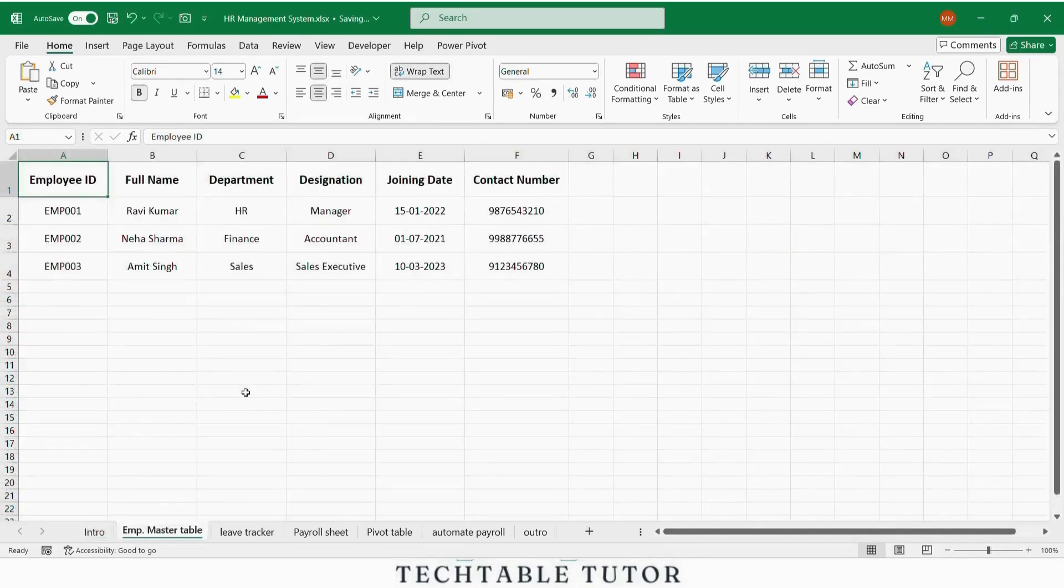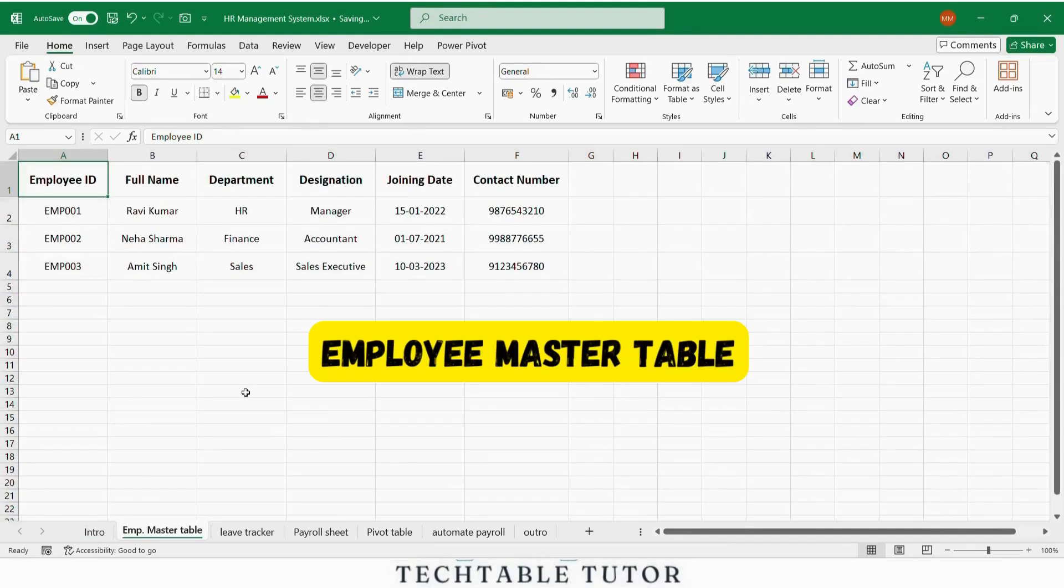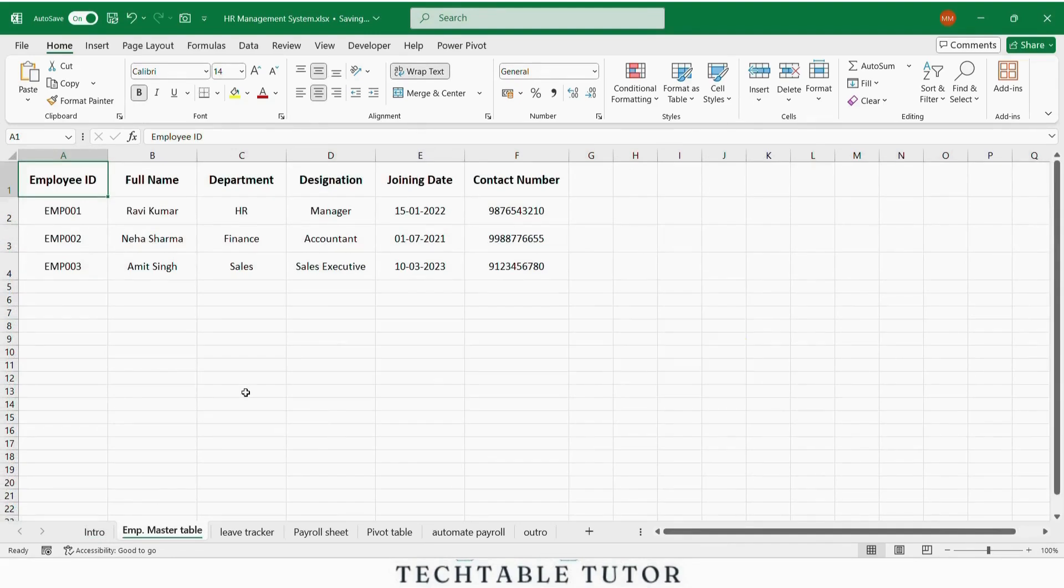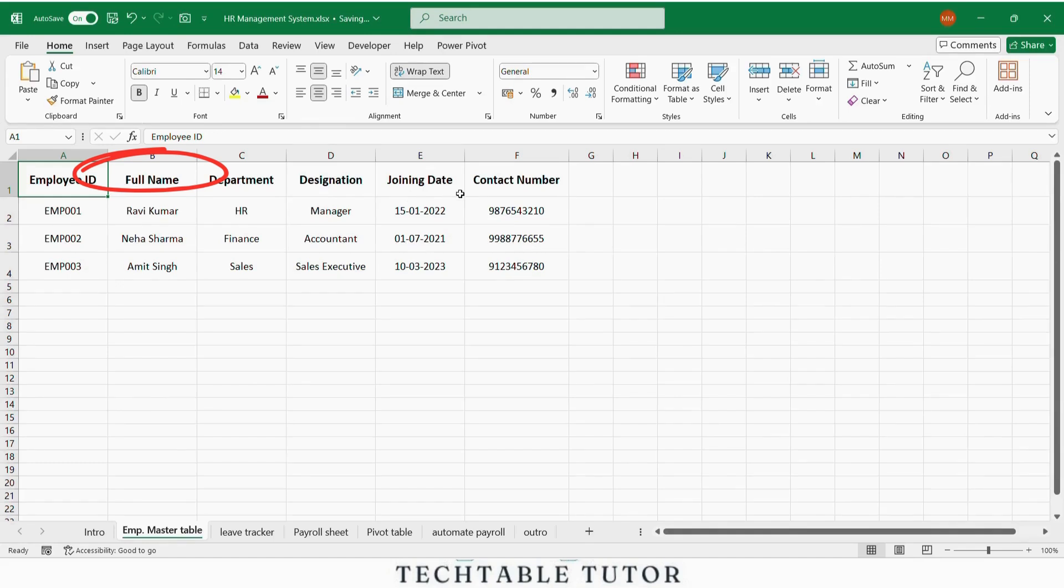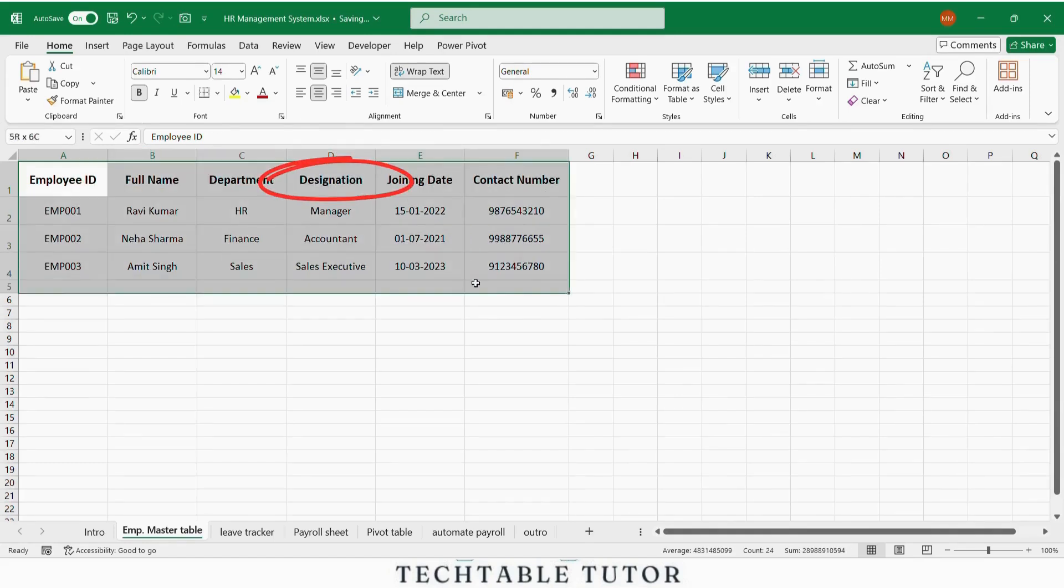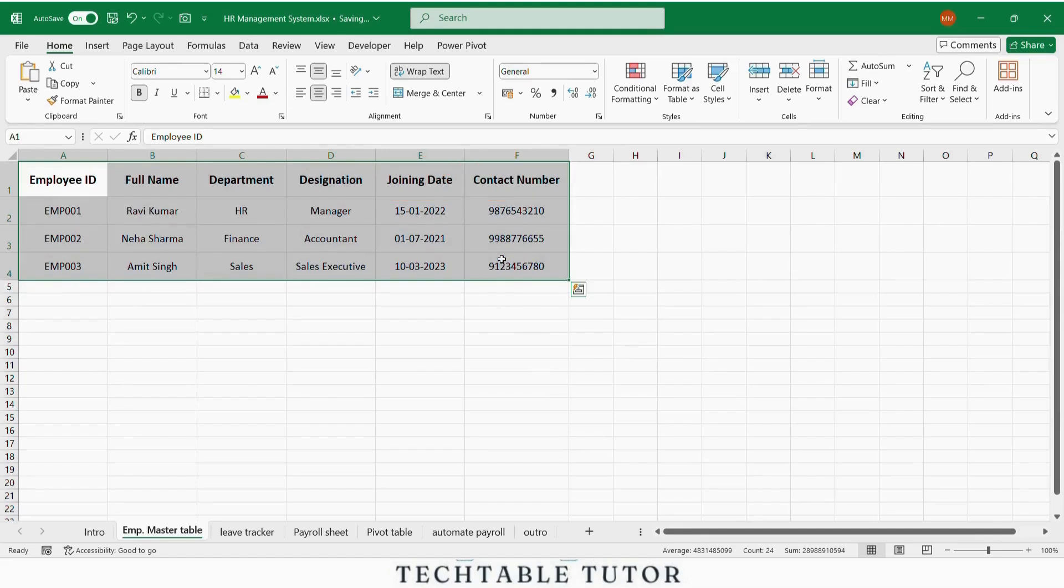Let's begin with the most important part, the employee master table. This is where you store permanent details of every employee. We have columns like employee ID, full name, department, designation, joining date and contact number.